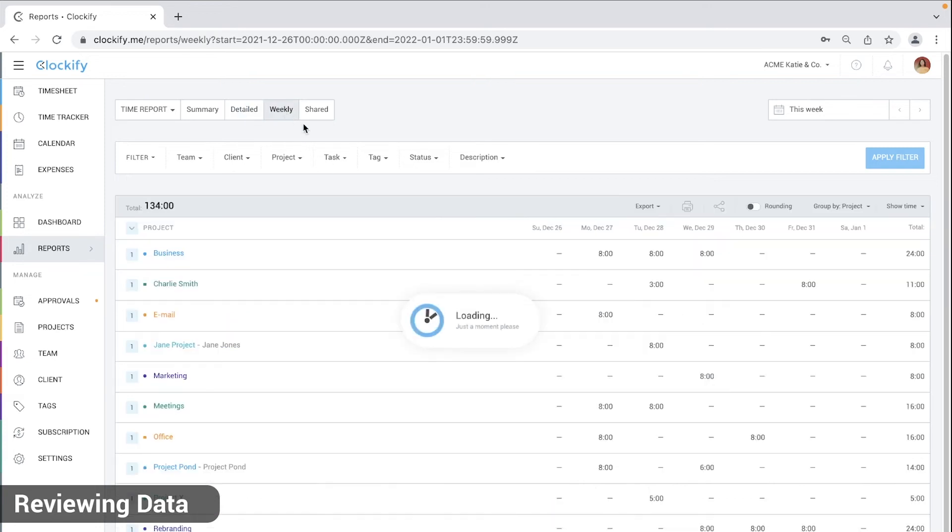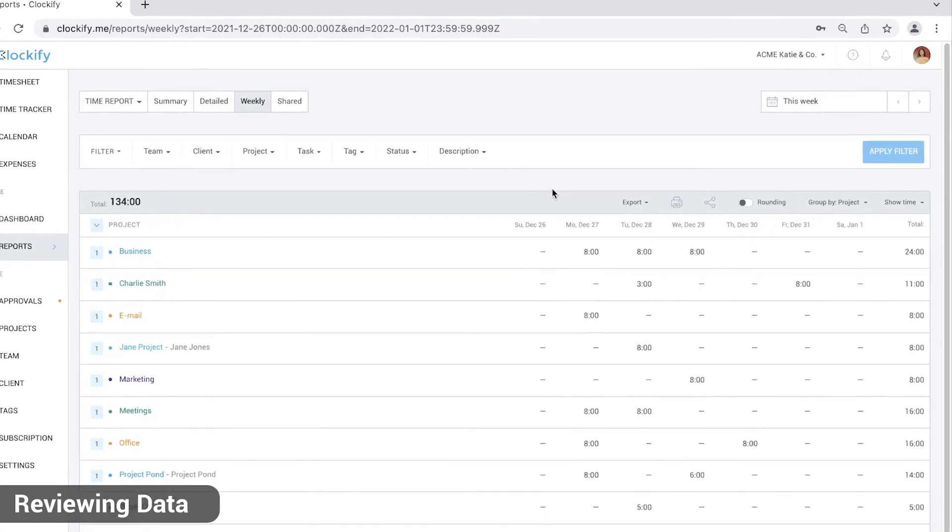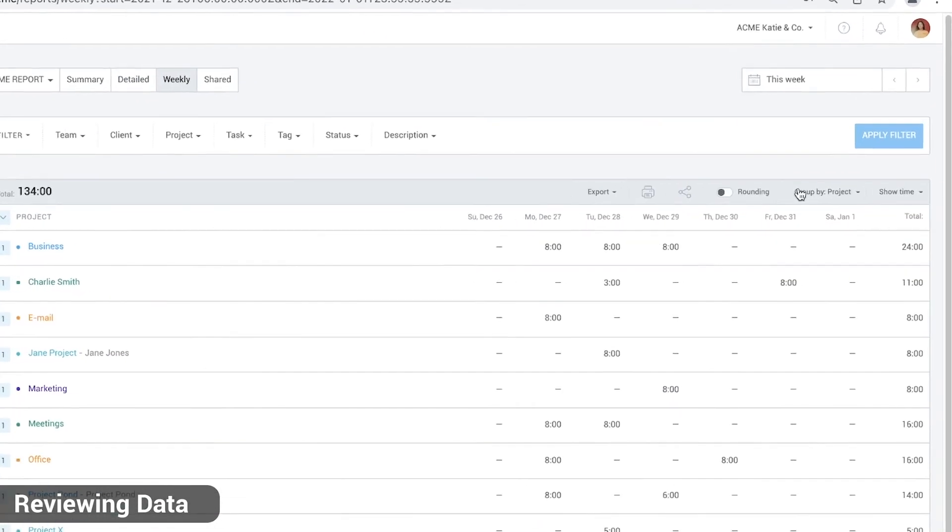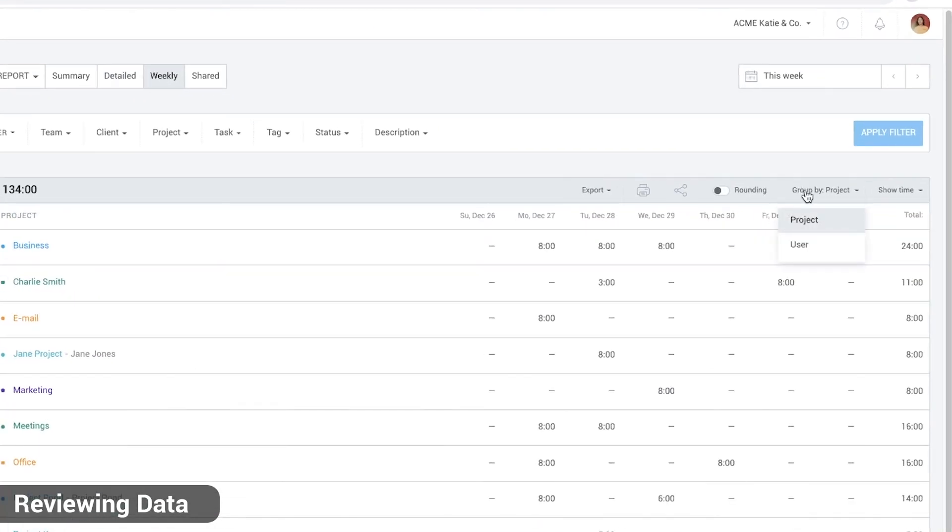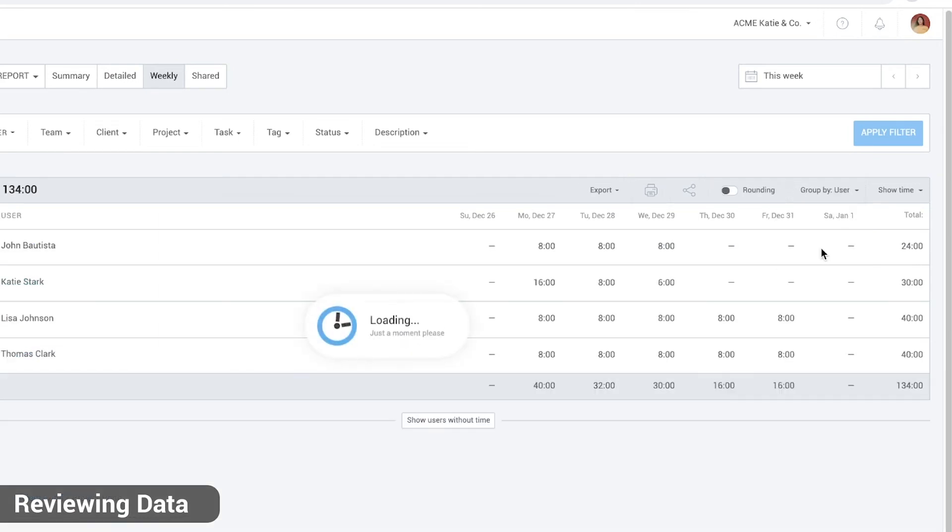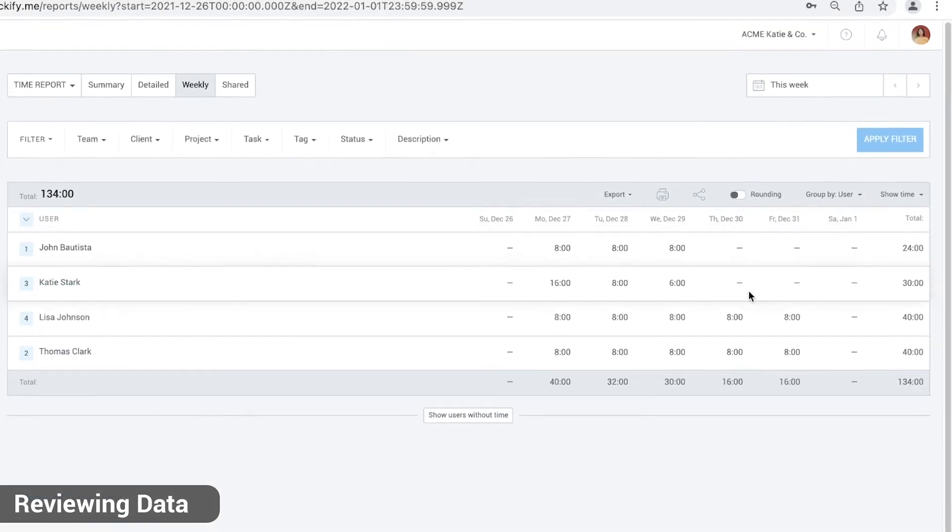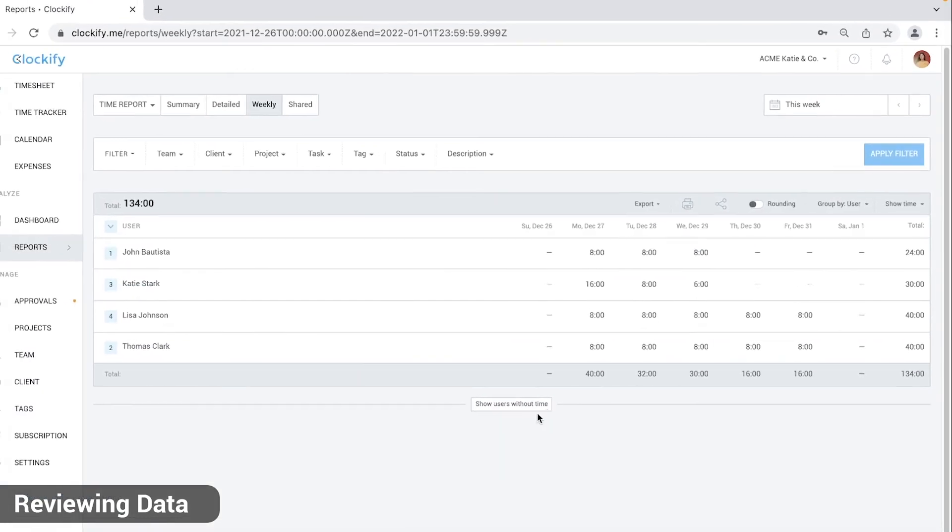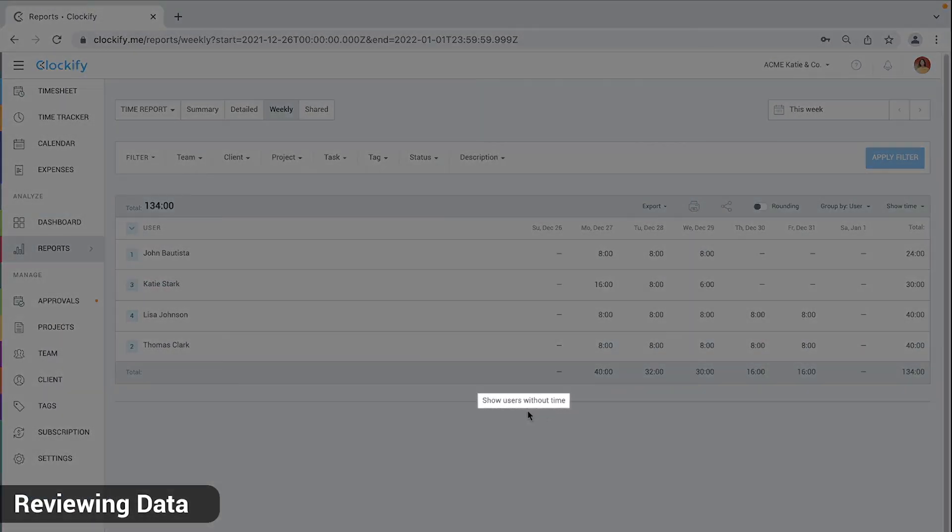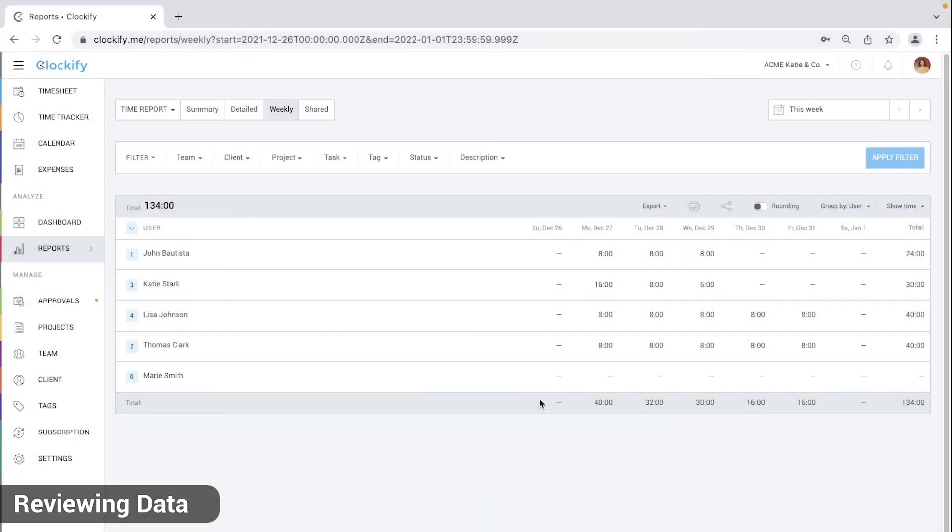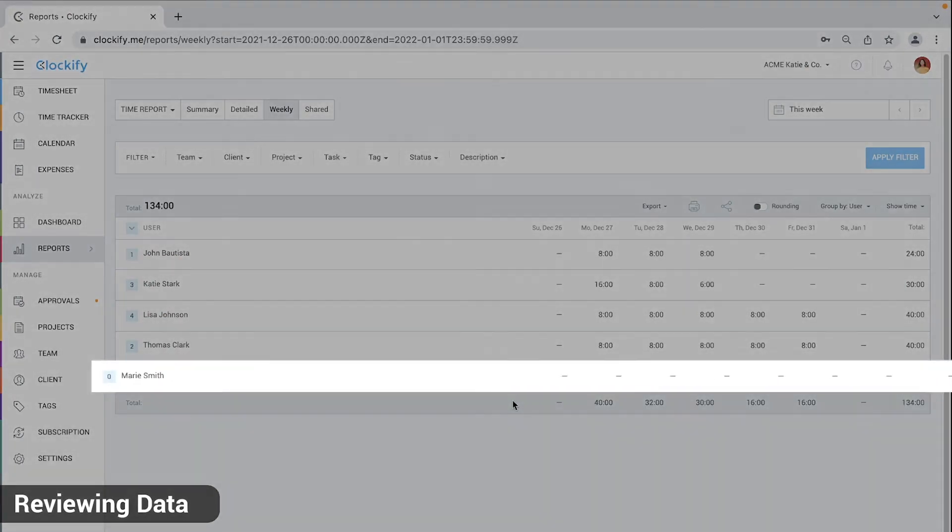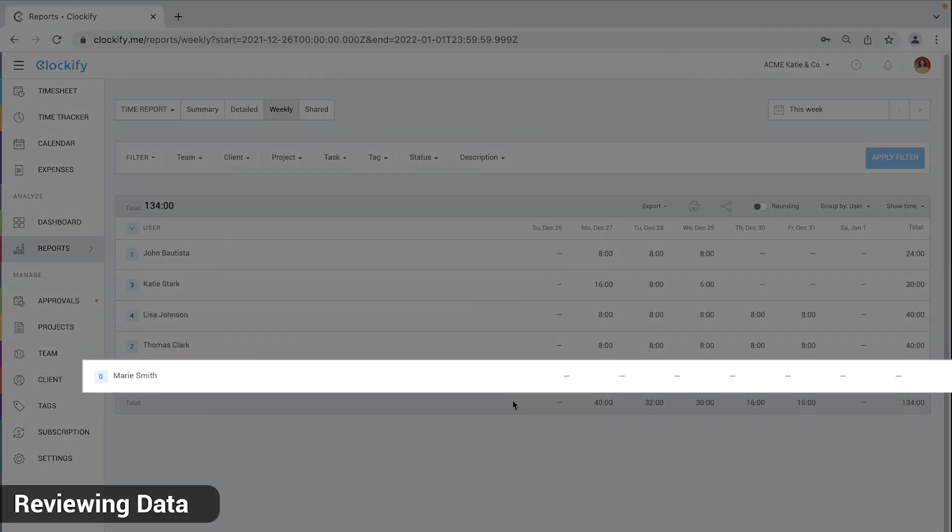If you need to see who forgot to log anytime, go to the weekly report, then go to group by and select user. Down here you'll see show users without time. Go ahead and click it and that's it.